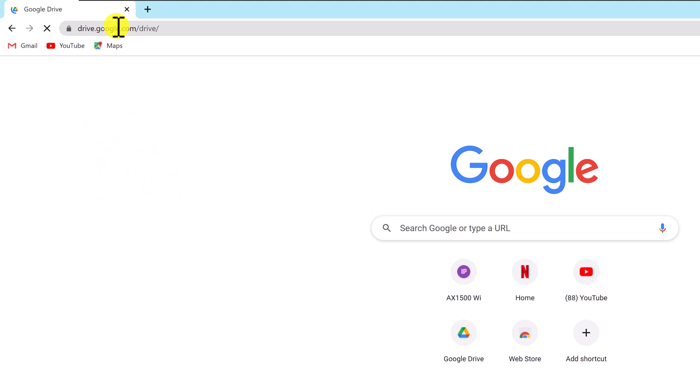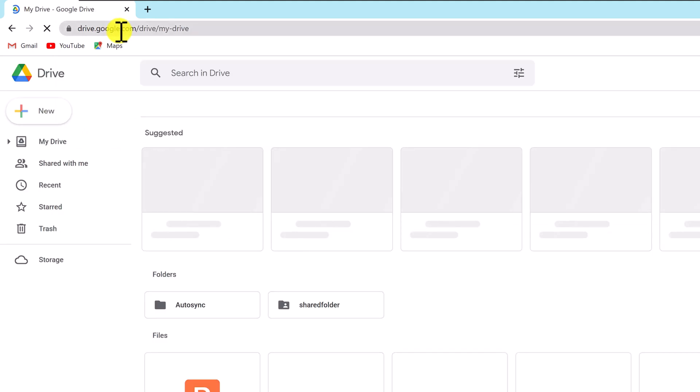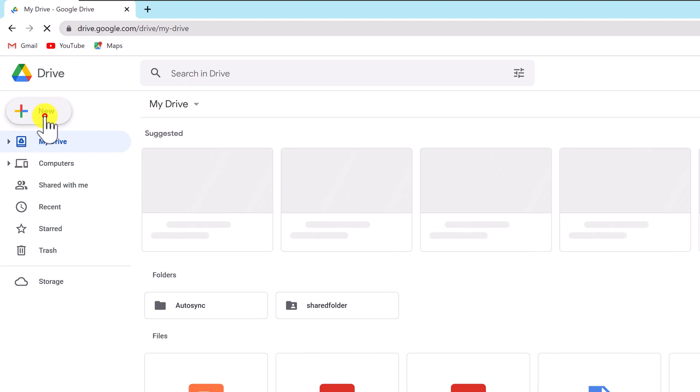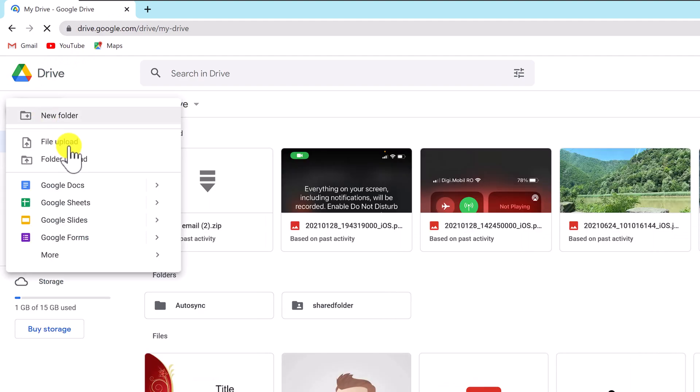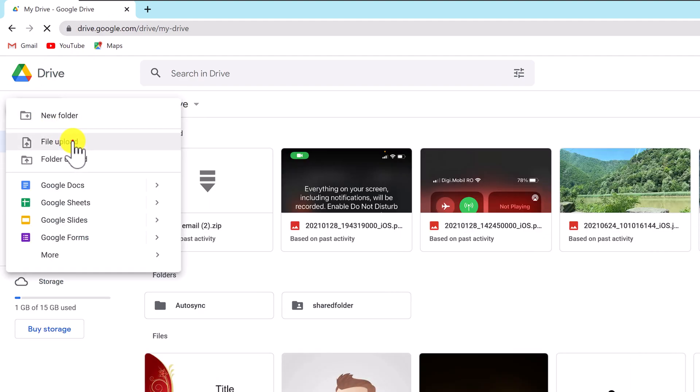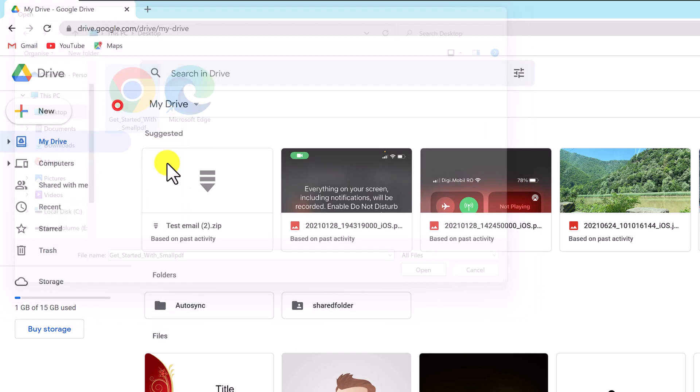To upload your PDF, drag it onto the Drive page. Alternately, pick File Upload from the menu that appears when you click the new button in the top left corner of your Drive. Then upload your PDF.